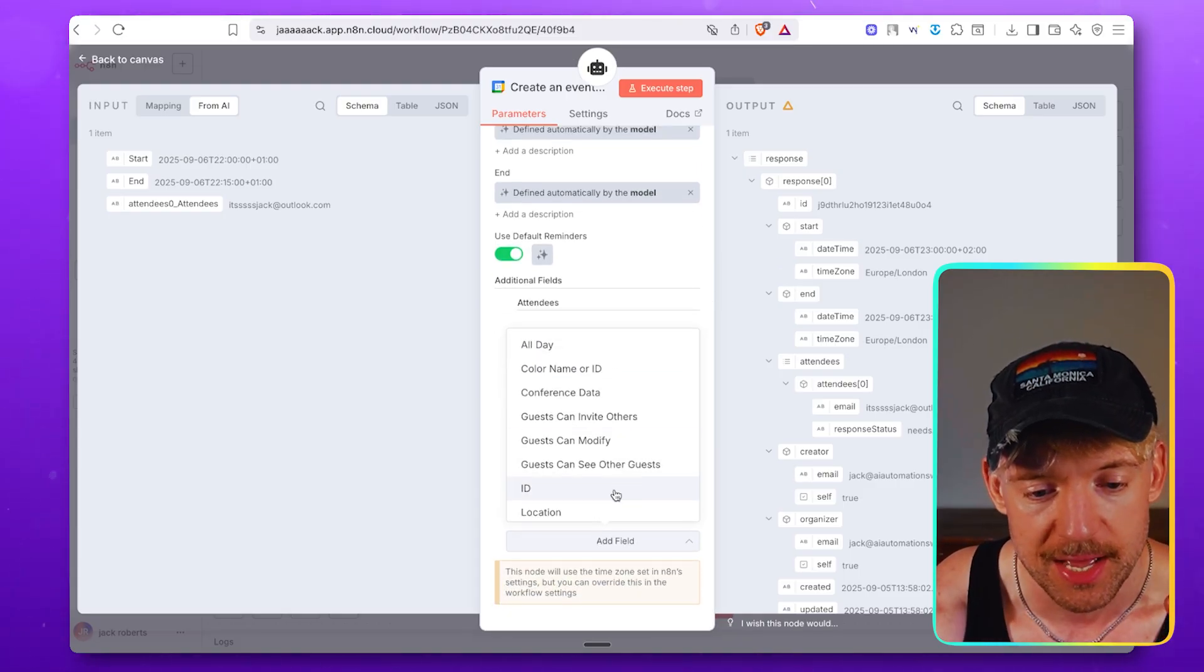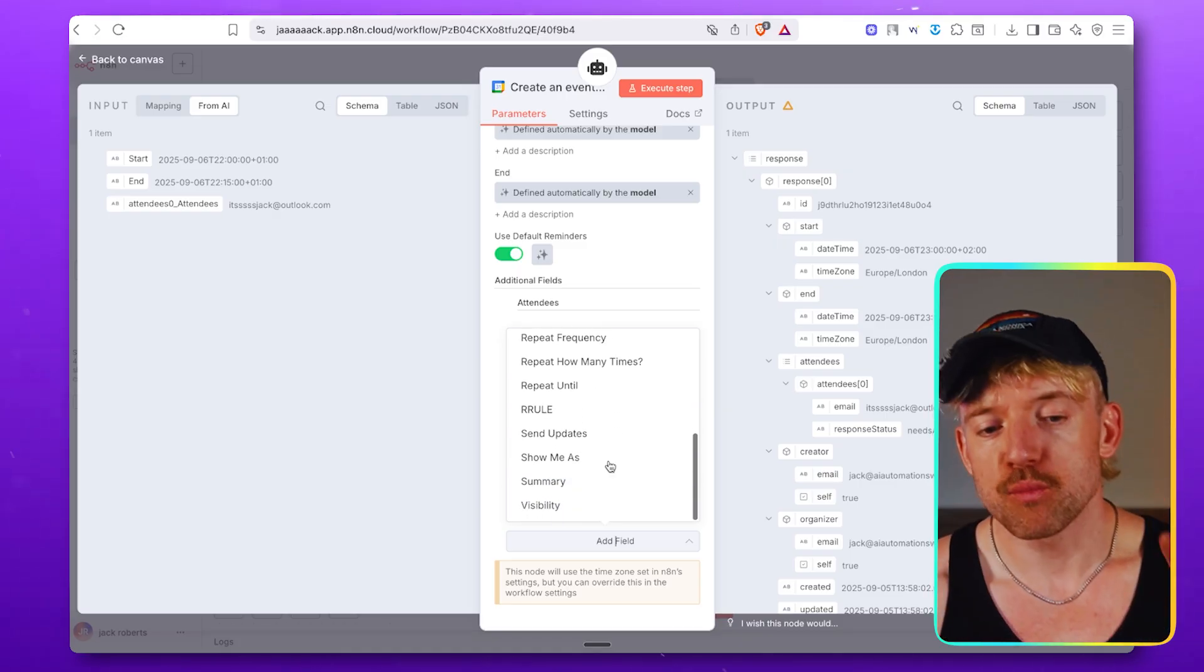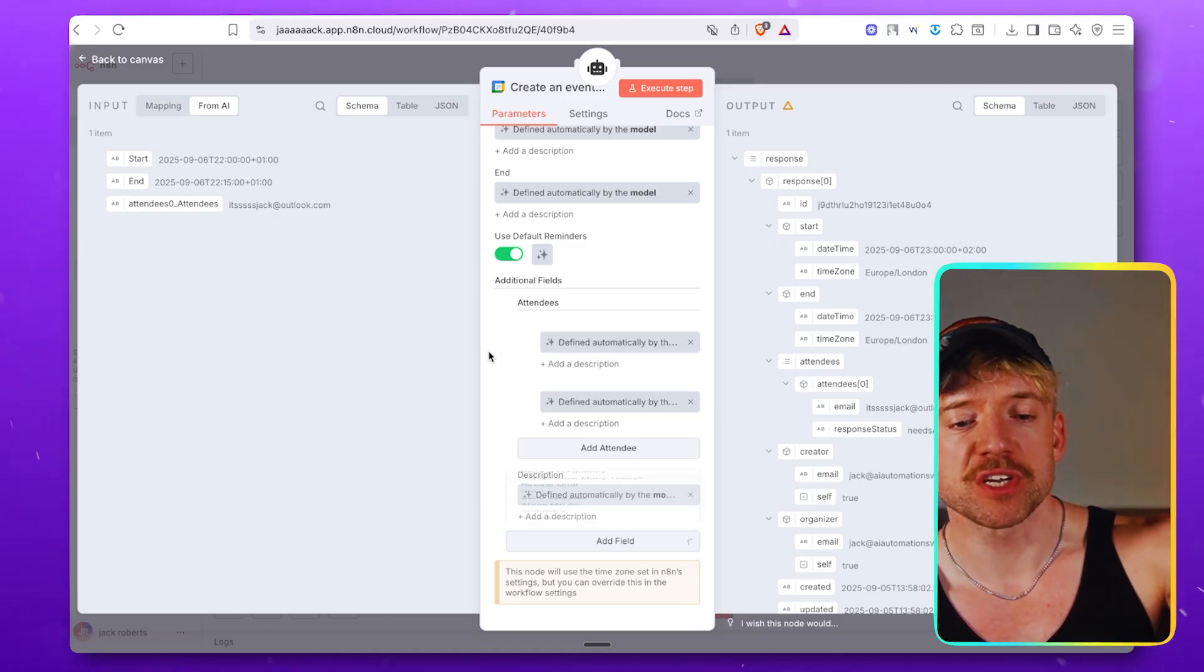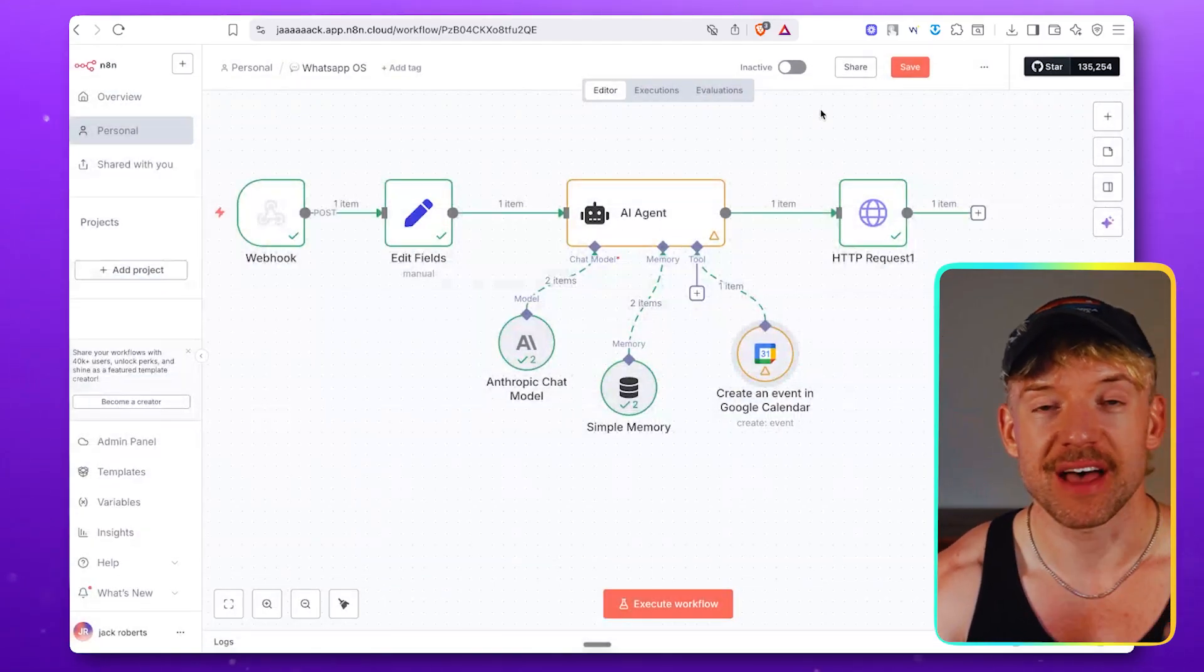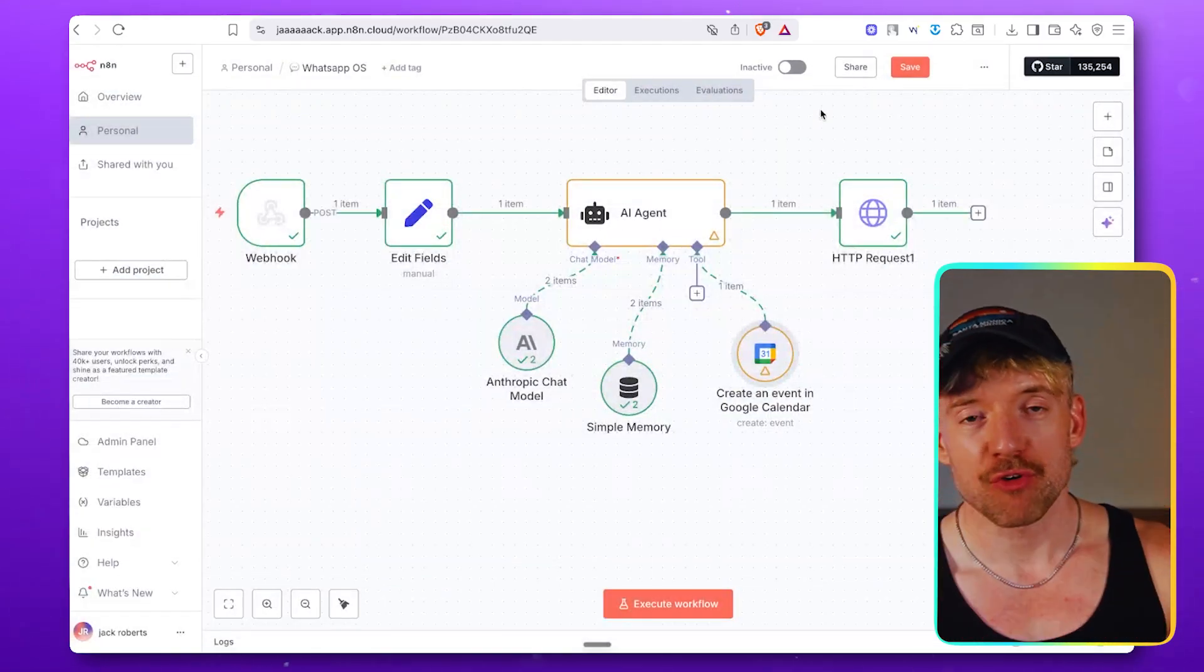And now we've locked that down. I want to show you something that's going to get you ahead of 99% of other businesses. And you can learn that by watching this video right here.